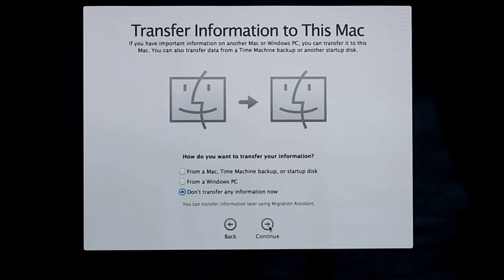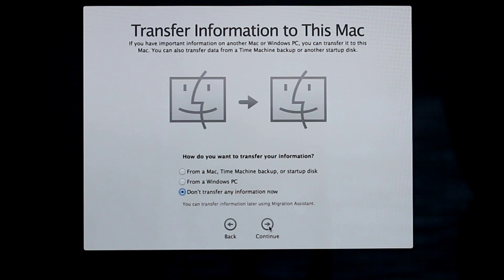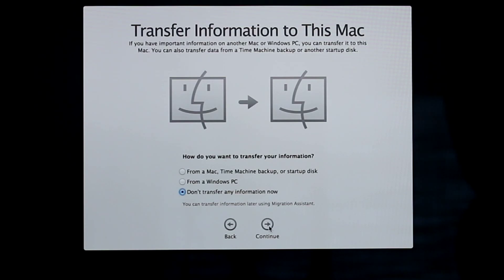At this point you can transfer files to the computer. I'm going to skip this step because I'll be transferring files later using Migration Assistant in another video, which I'll have a link to at the end of this video. Now make your selection and click Continue.